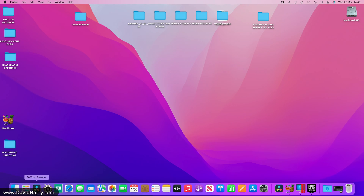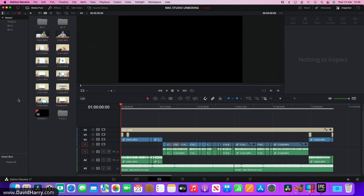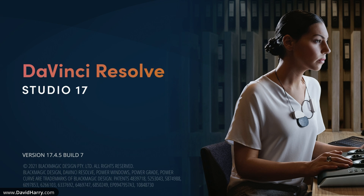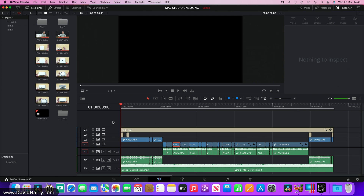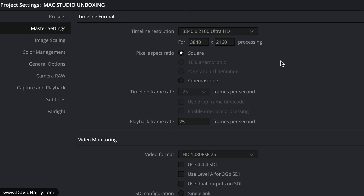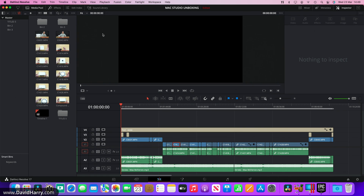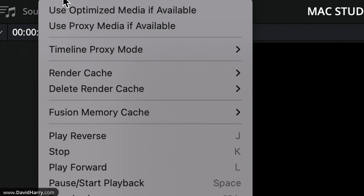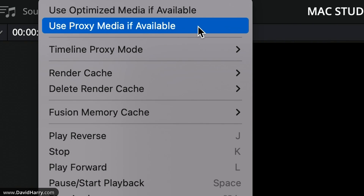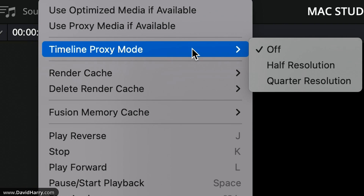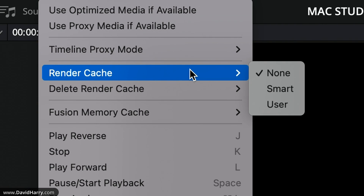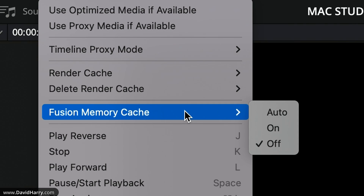Getting into Resolve, the first thing to note is the version: 17.4.5 build 7. I'll use the exact same version and setup when switching over to the MacBook Pro M1 Max. The resolution is 4K UHD at 25 frames per second. As far as playback settings are concerned — no optimized media, no proxies, timeline proxy mode is switched off, so we're at full resolution. There is no render cache and no Fusion memory cache.